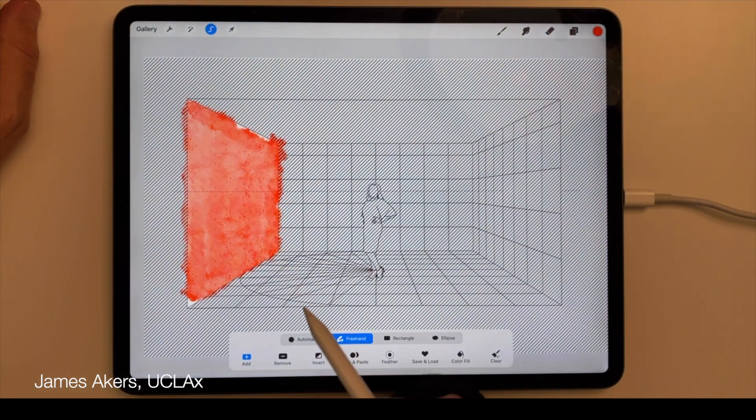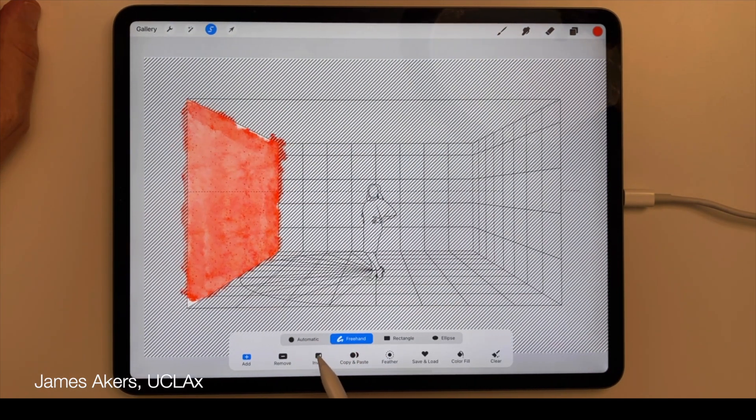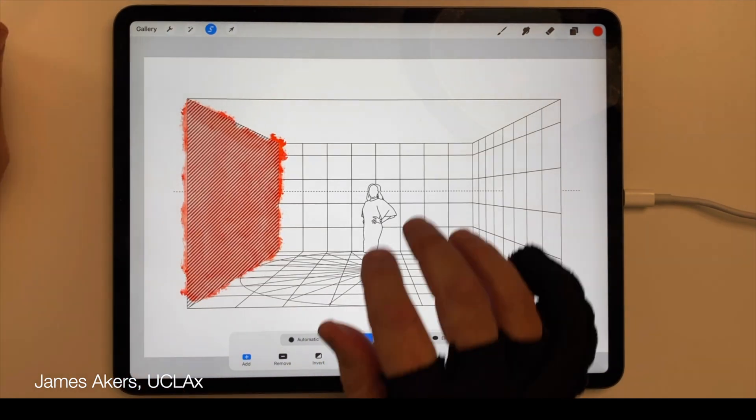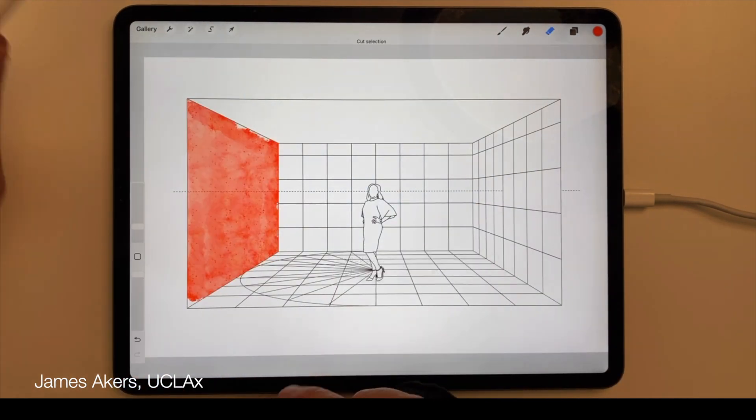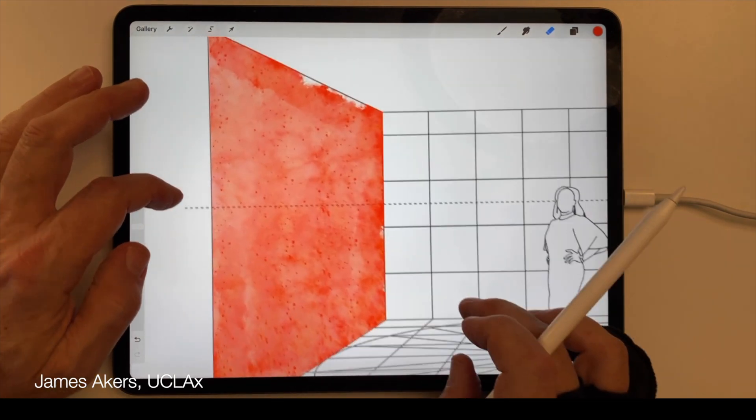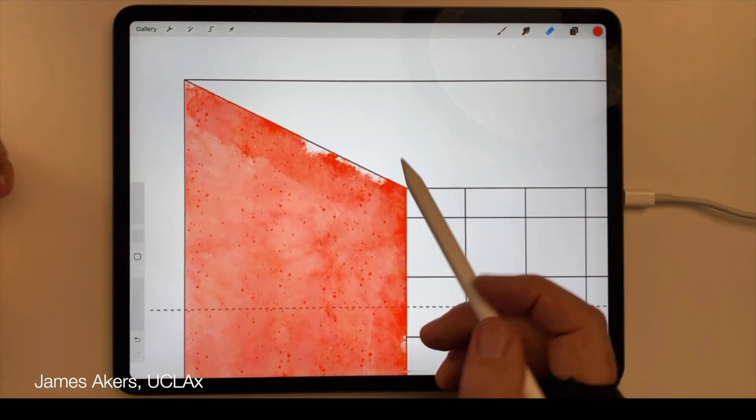But even this can lead to a less than perfect selection that isn't completely opaque from edge to edge and has missing gaps.